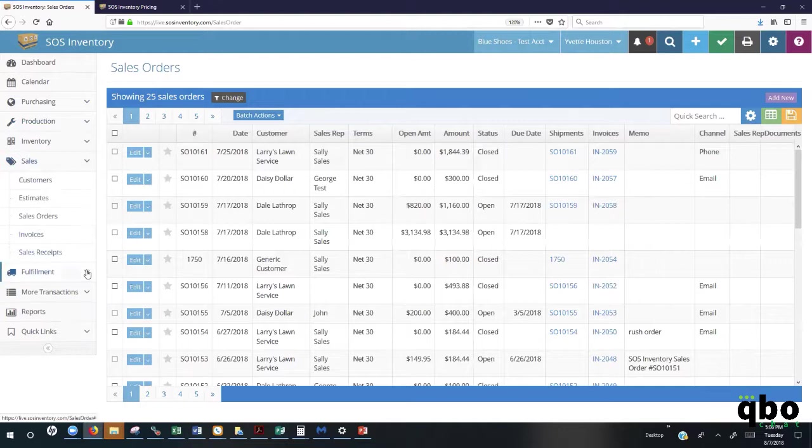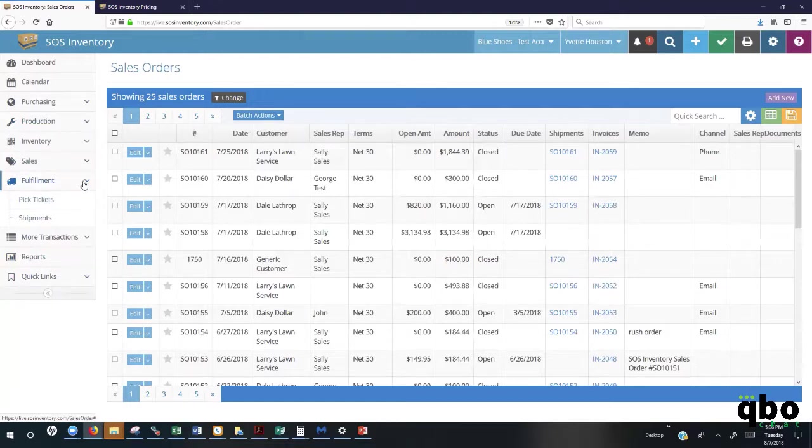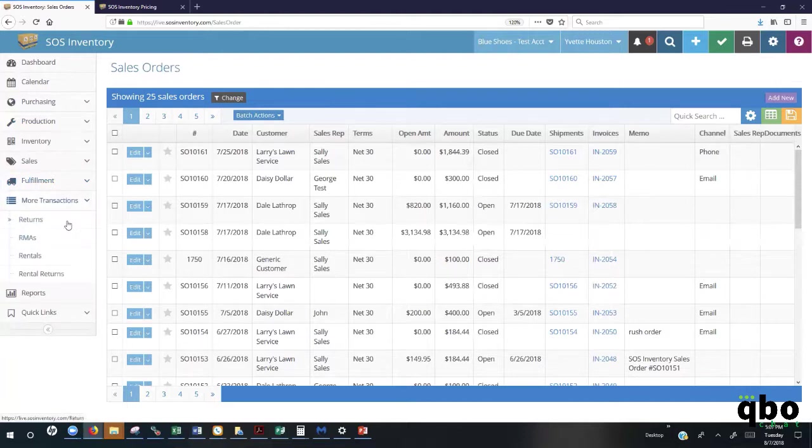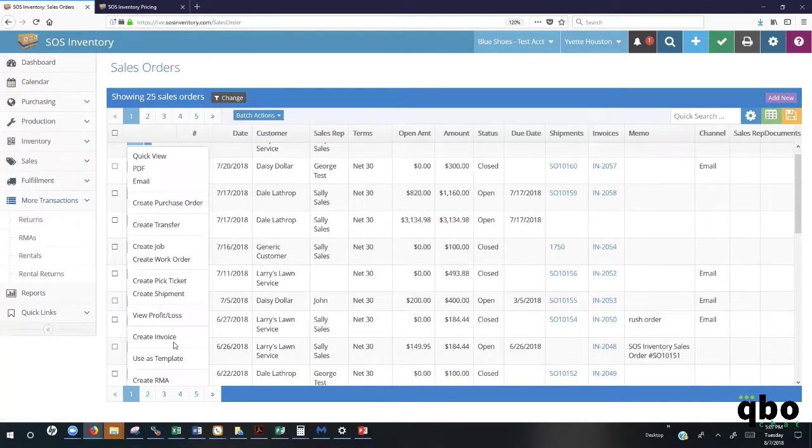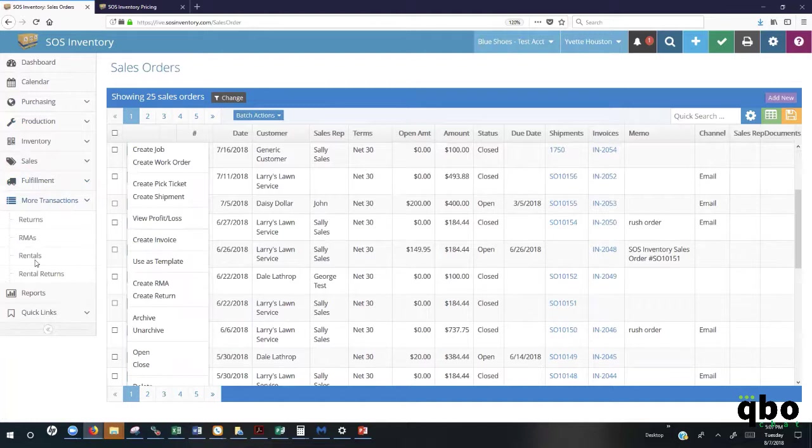Although we can create the shipment directly from the sales order, you also have the option here to create a standalone shipment. You can also create your pick tickets here under the shipment or fulfillment tab. With our more transactions, you can create your returns here. Or from the sales order, you can initiate your return directly here from your sales order. SOS also supports the ability to track rental inventory. Those transactions can be initiated here directly under the More Transactions screen.